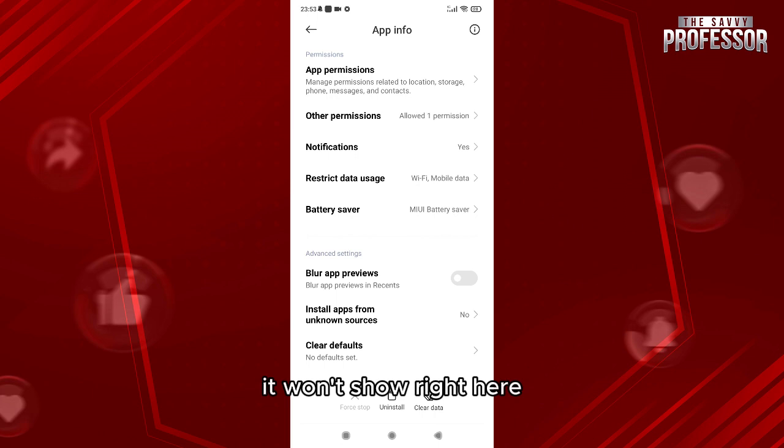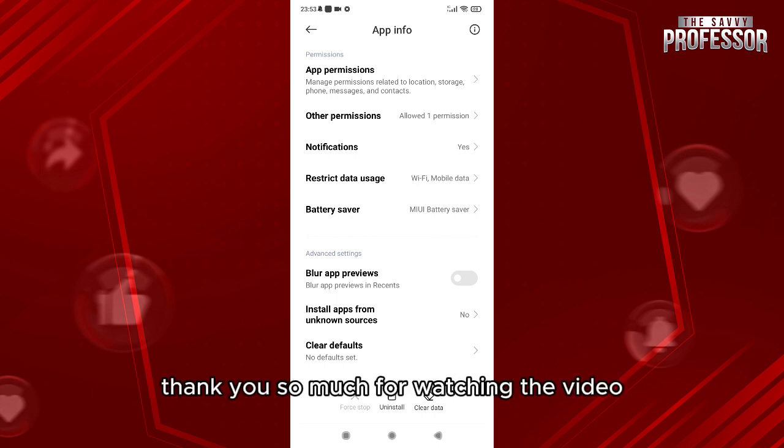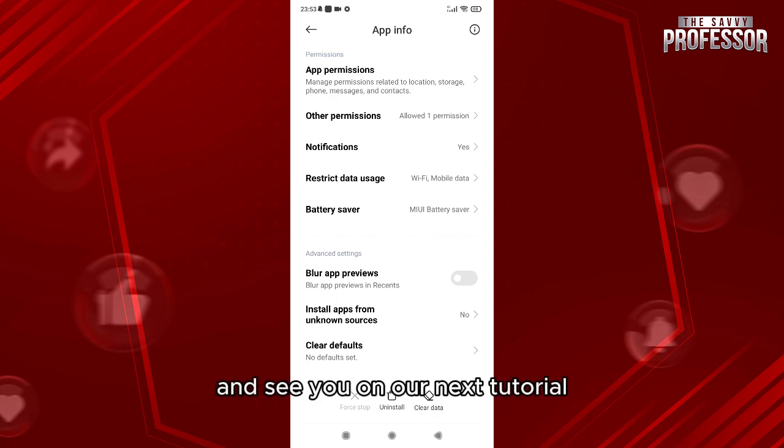Thank you so much for watching the video and see you in our next tutorial.